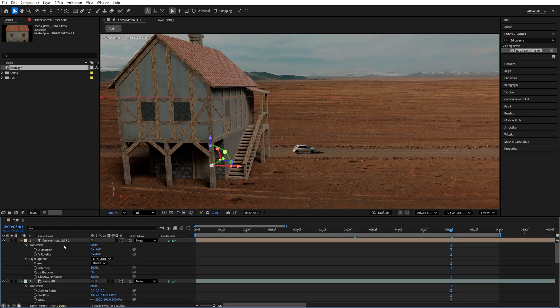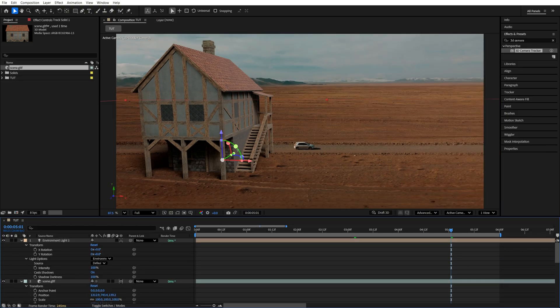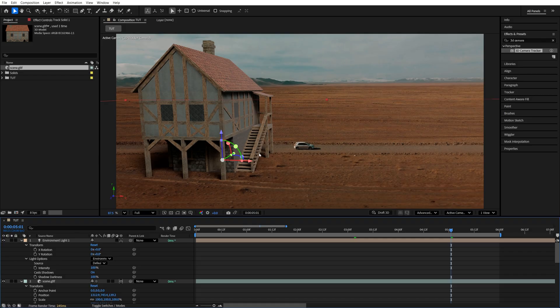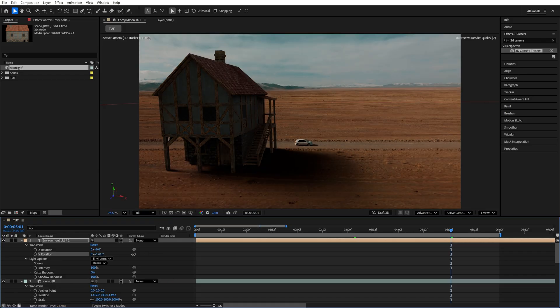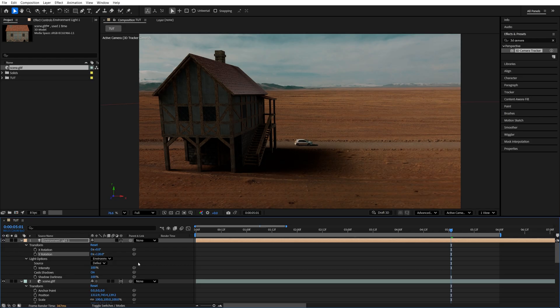So we're going to go up to the settings of the light, going to Transform. And we're going to adjust the X and Y rotation until we match that shadow direction. So something like that will do.